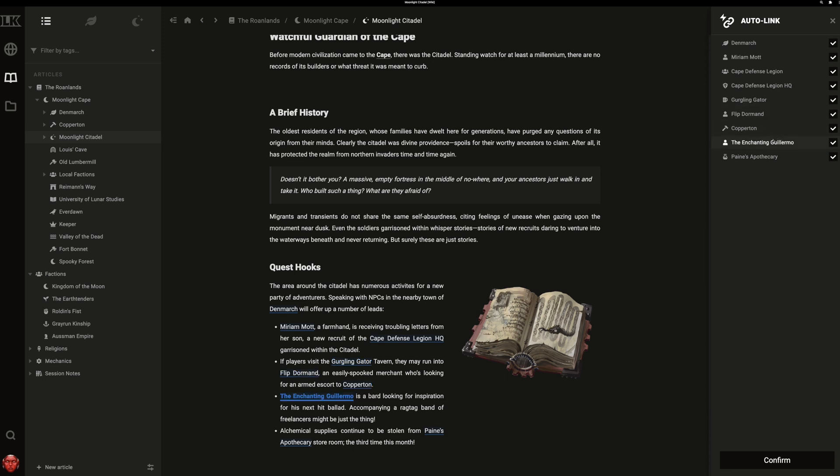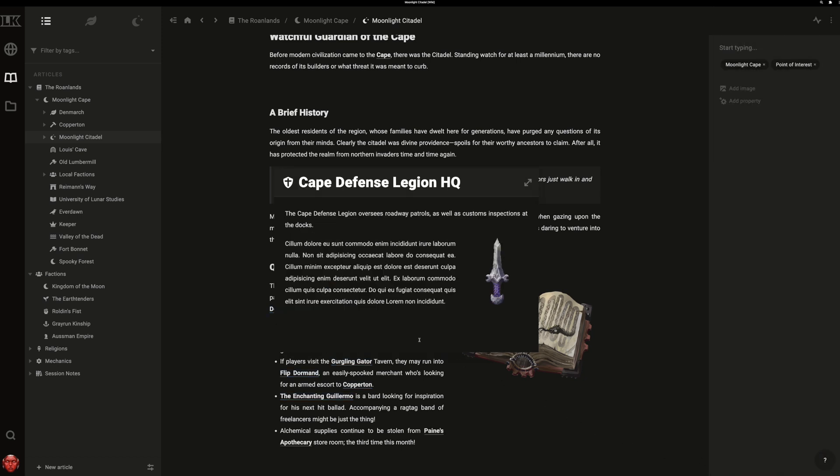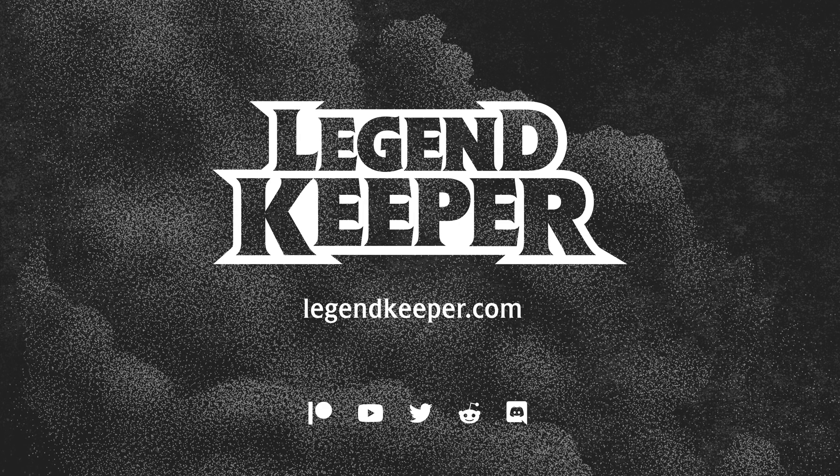From here you can finalize your selection and then hit the confirm button. This is a great way to create links without distracting from your writing. You can write up everything you want and then Autolink it afterwards. This is one of the many ways that LegendKeeper streamlines your creative process.